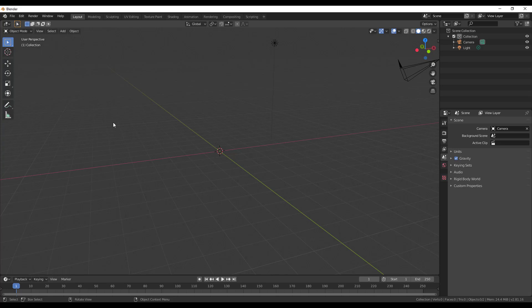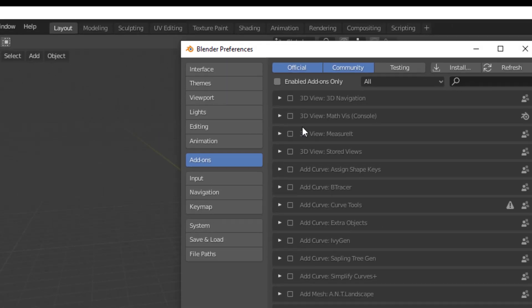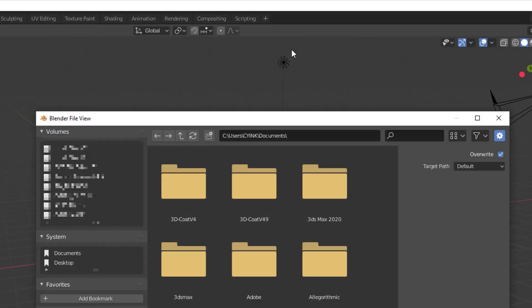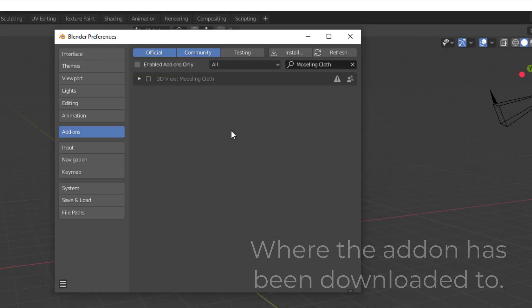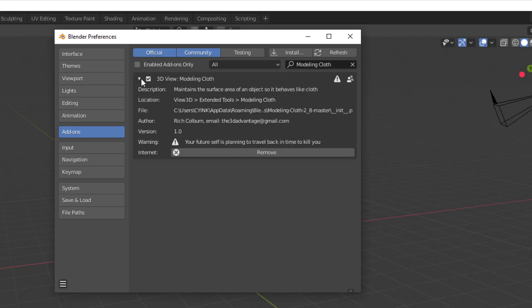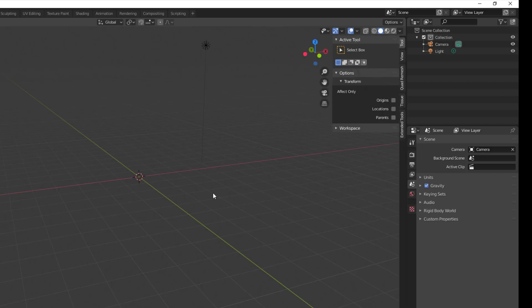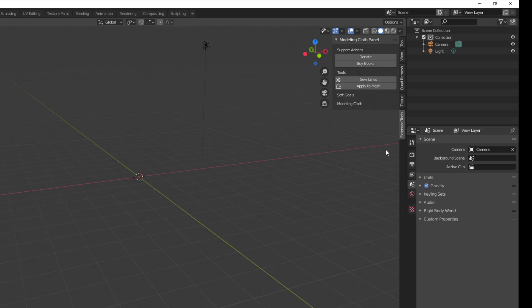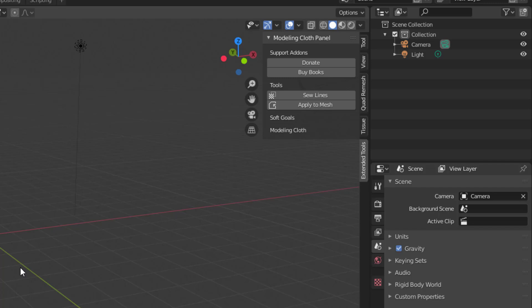With Blender open, go to Edit, then Preferences - you'll find the default preferences. Hit the Install button, navigate to the plugin file and open it up. The name of the plugin is Modeling Cloth. Unlike some other software where you have to restart after loading an add-on, Blender is great - once you turn on the add-on it's directly available. Press N on your keyboard to find the Modeling Cloth panel.